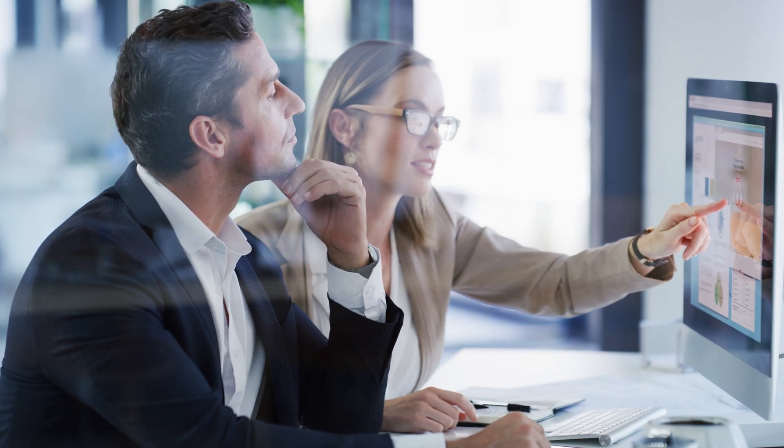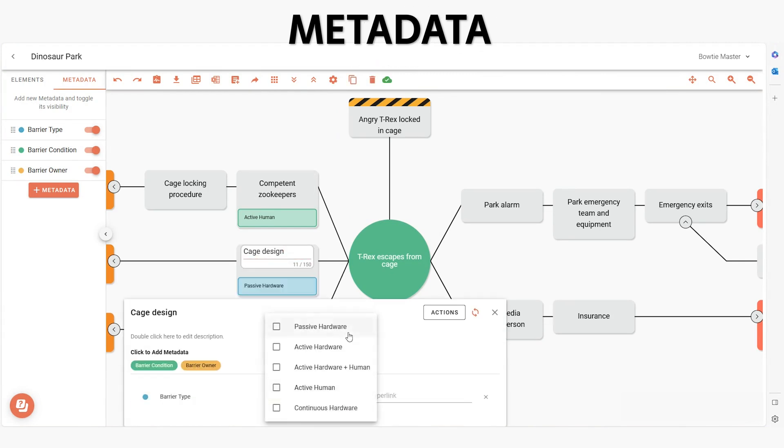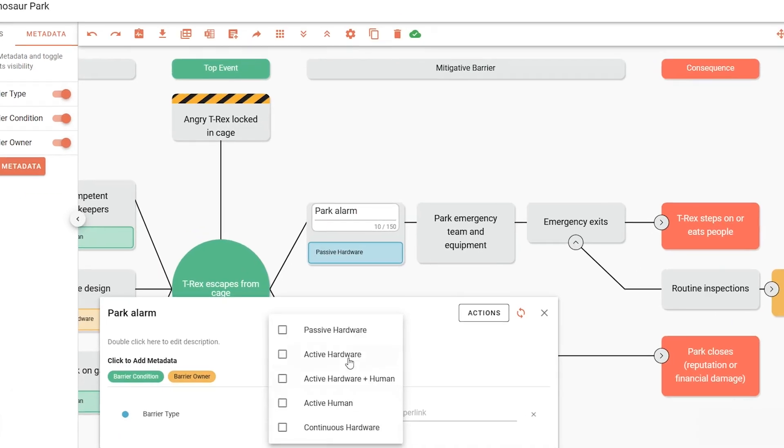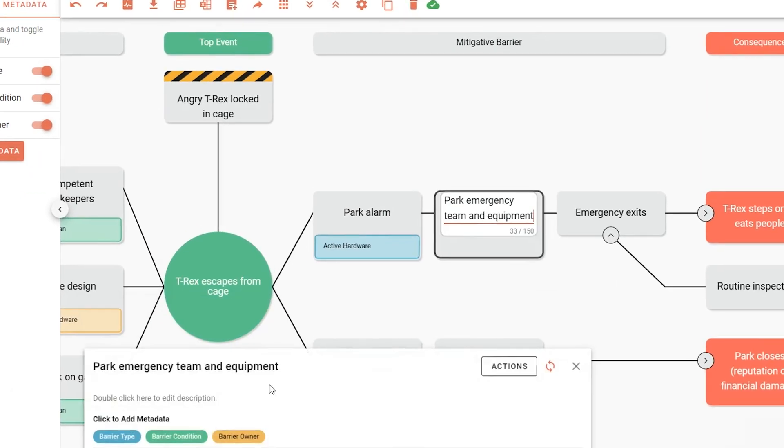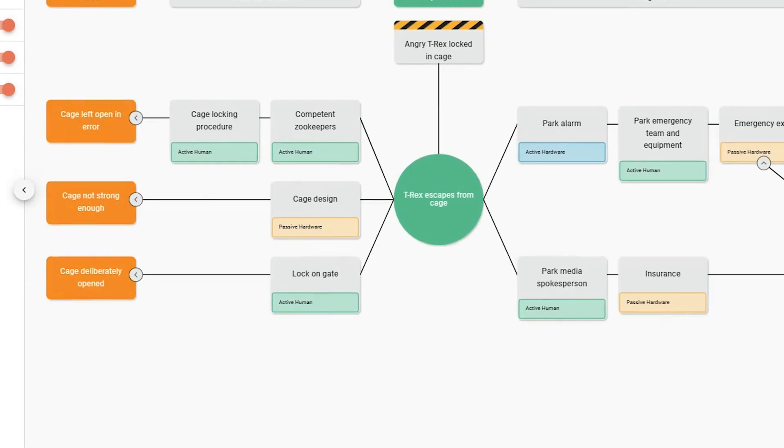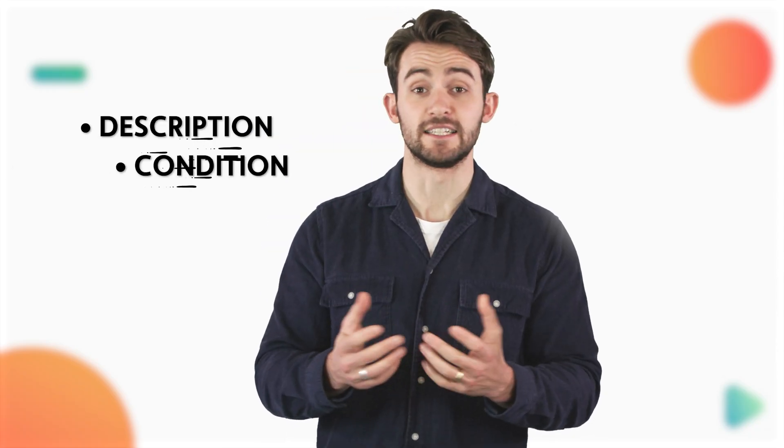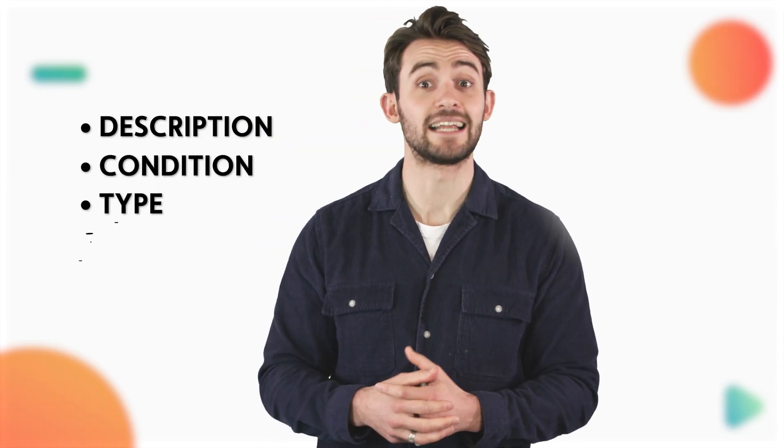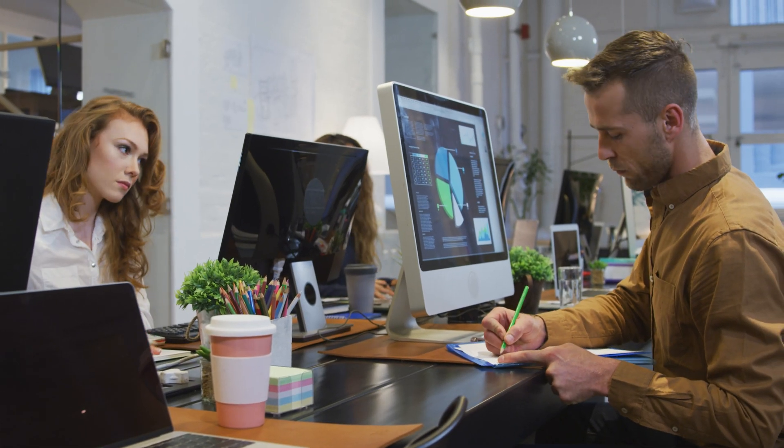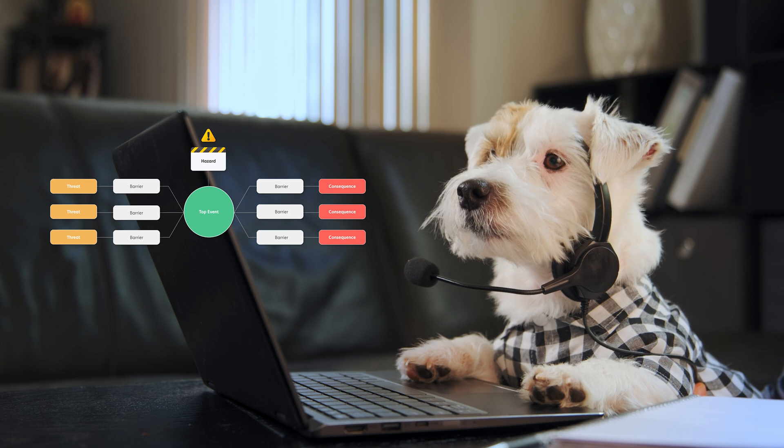metadata. In the language of bowtie diagrams, metadata is the additional layer of information describing various elements, typically barriers. It ensures no detail is overlooked in your risk scenario. Common metadata types include description, condition type, and owner. You should customize metadata to meet your organization's specific needs and enhance the depth of your risk analysis.